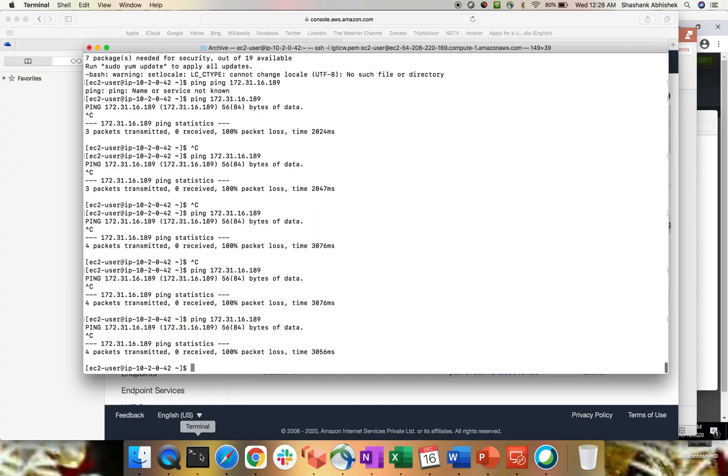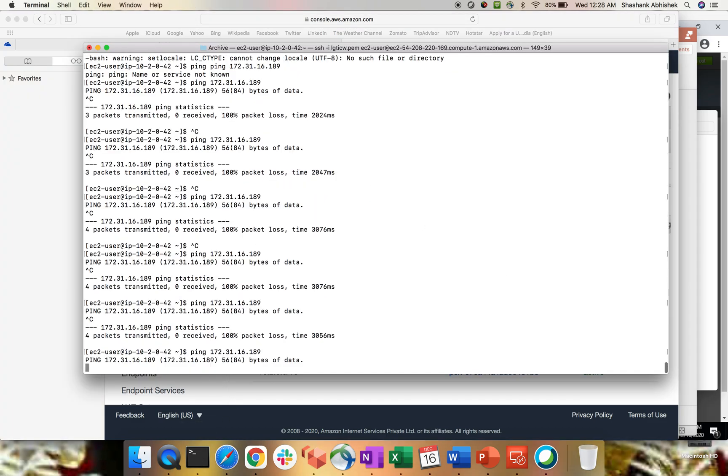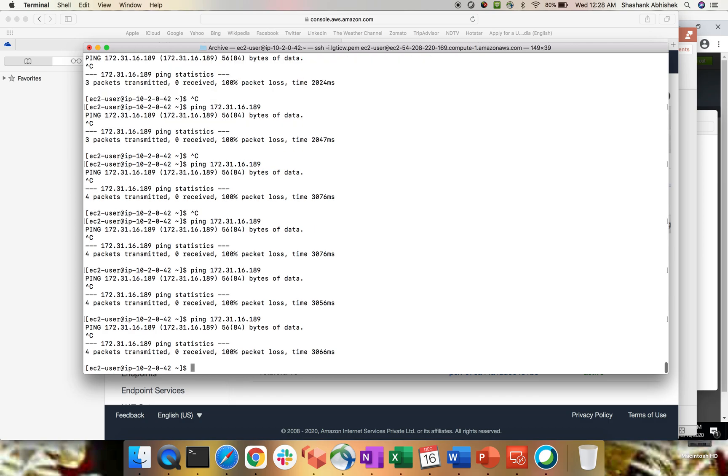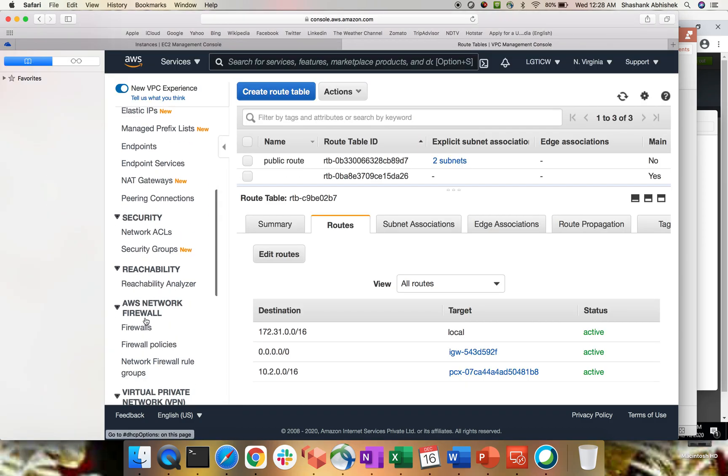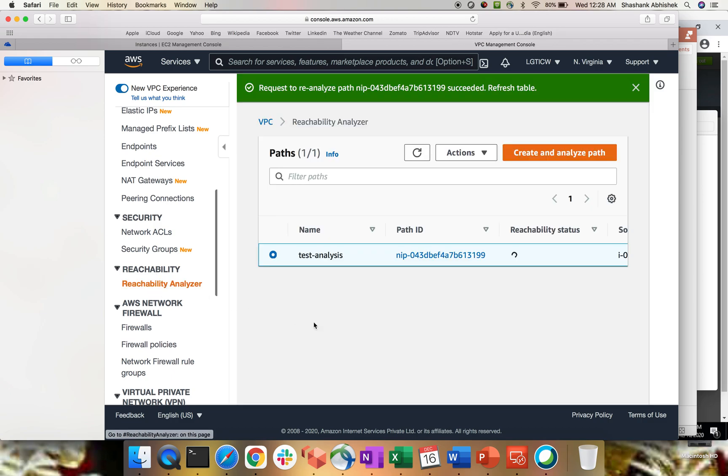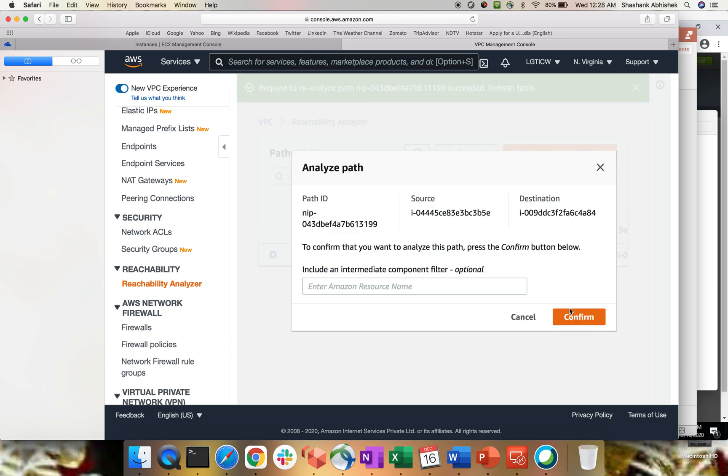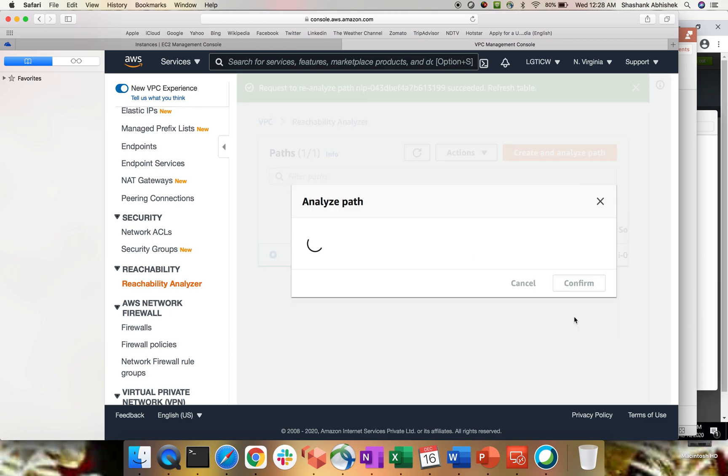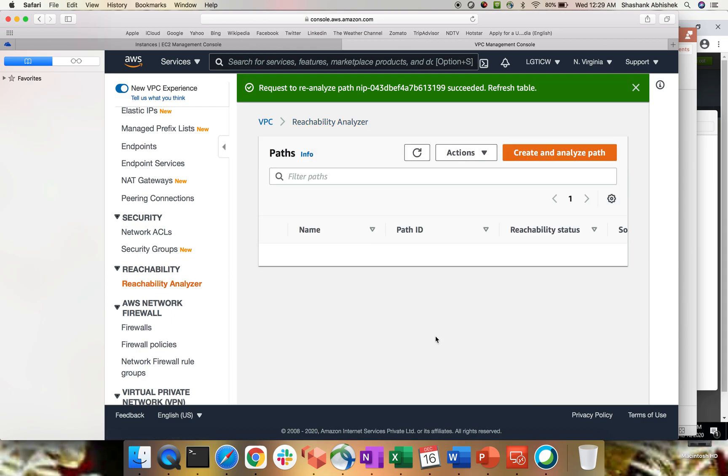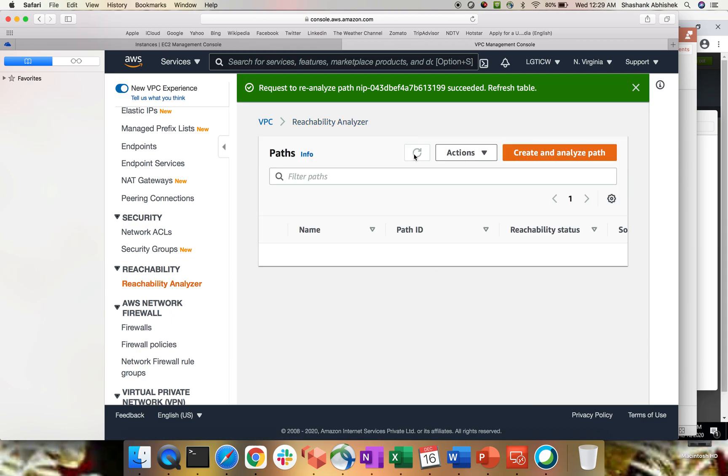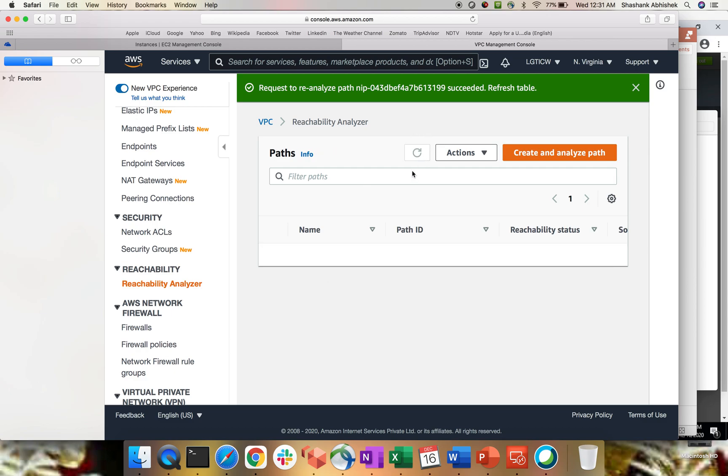Let's try to ping the instance now. Still failing. Why? Again, we will be going to analyze with the help of this tool. Click on actions and analyze path. Let's see. We are getting connectivity on port 22 or not.